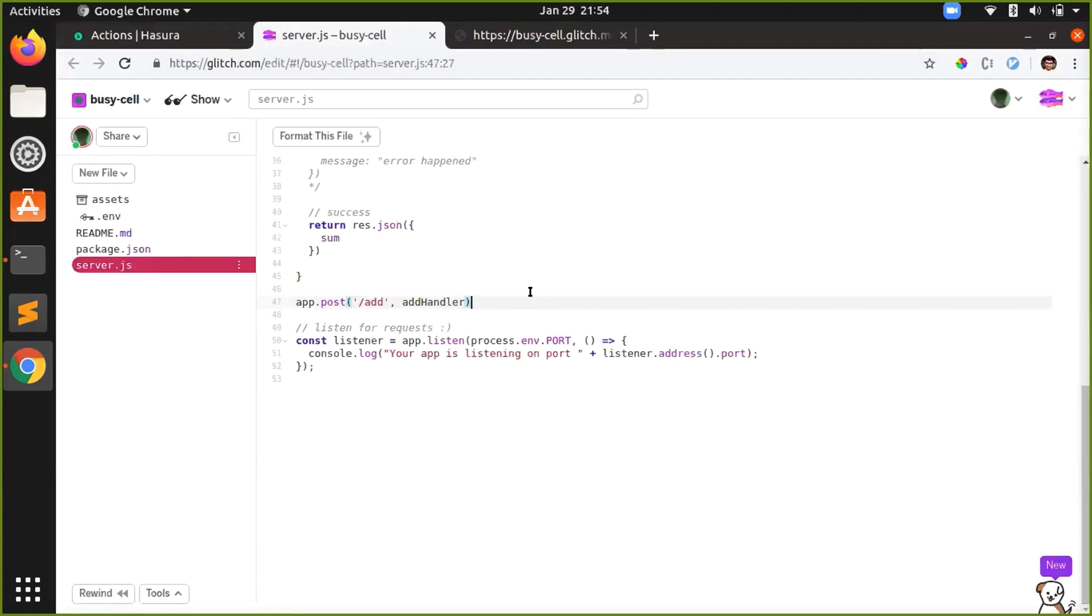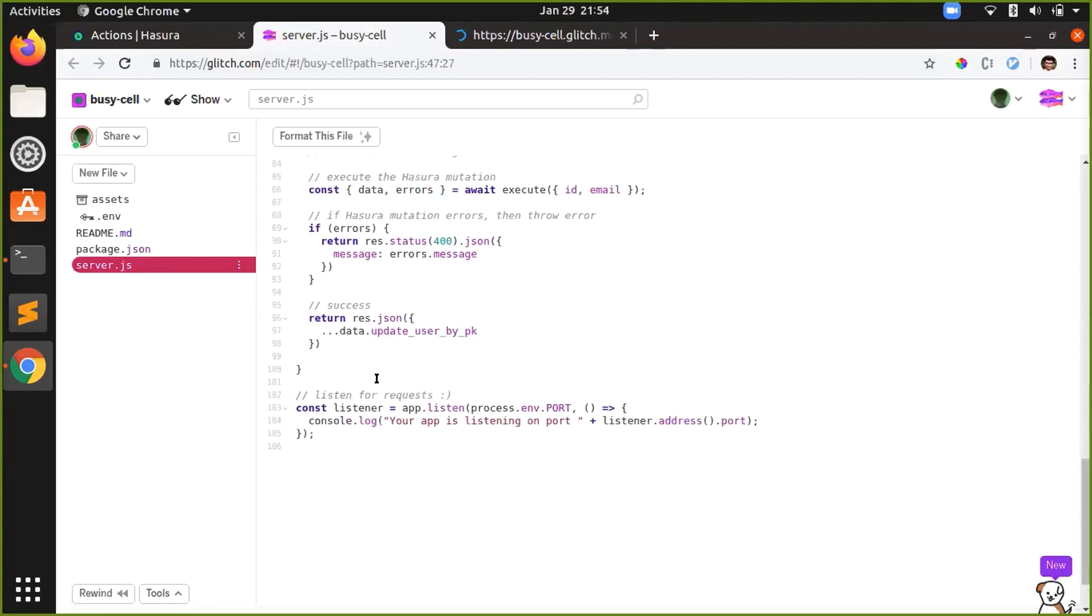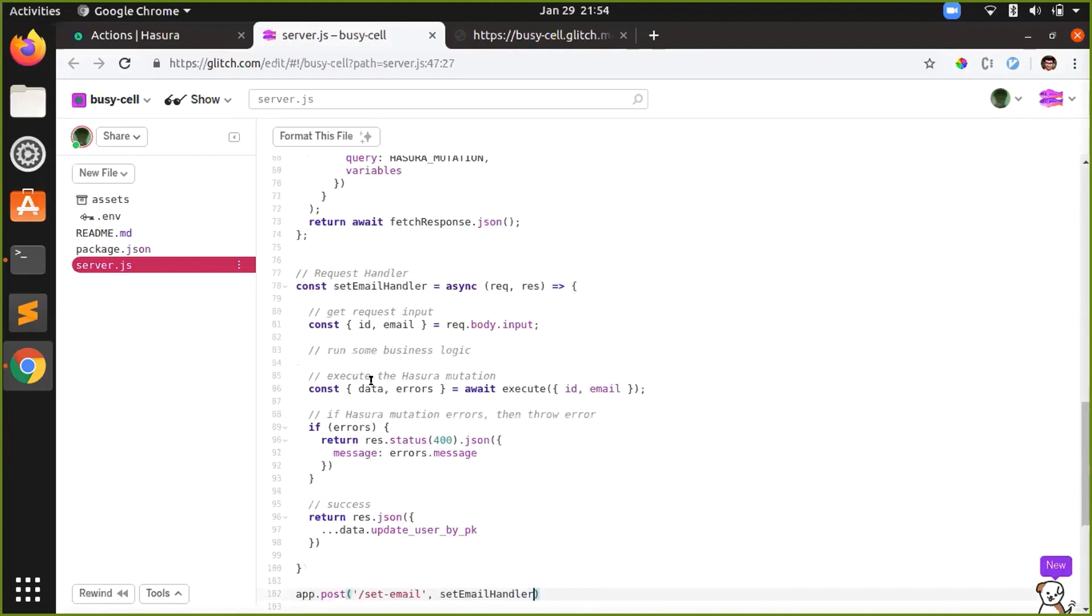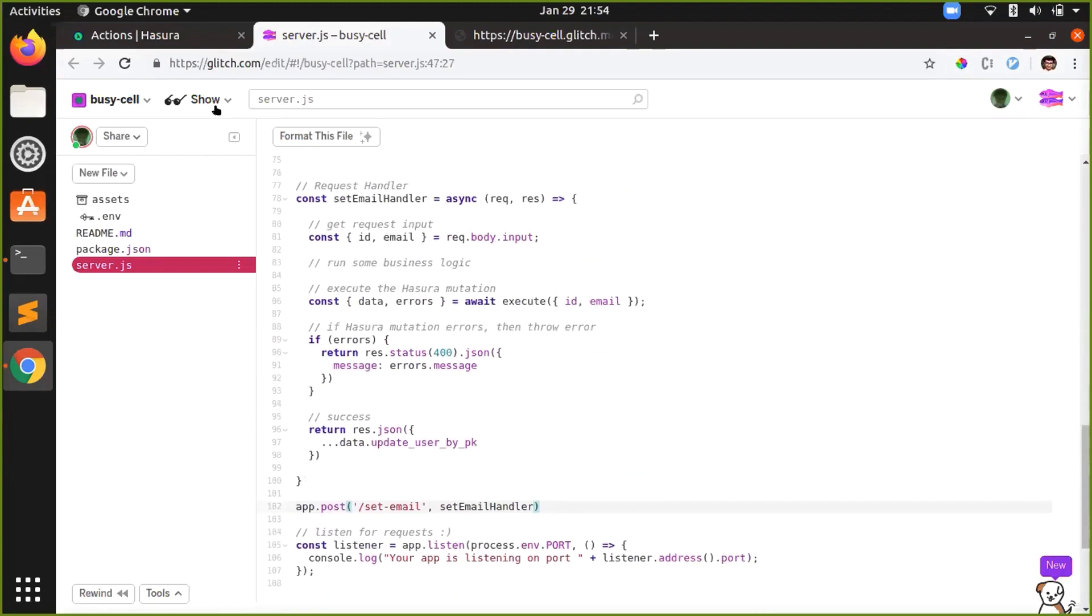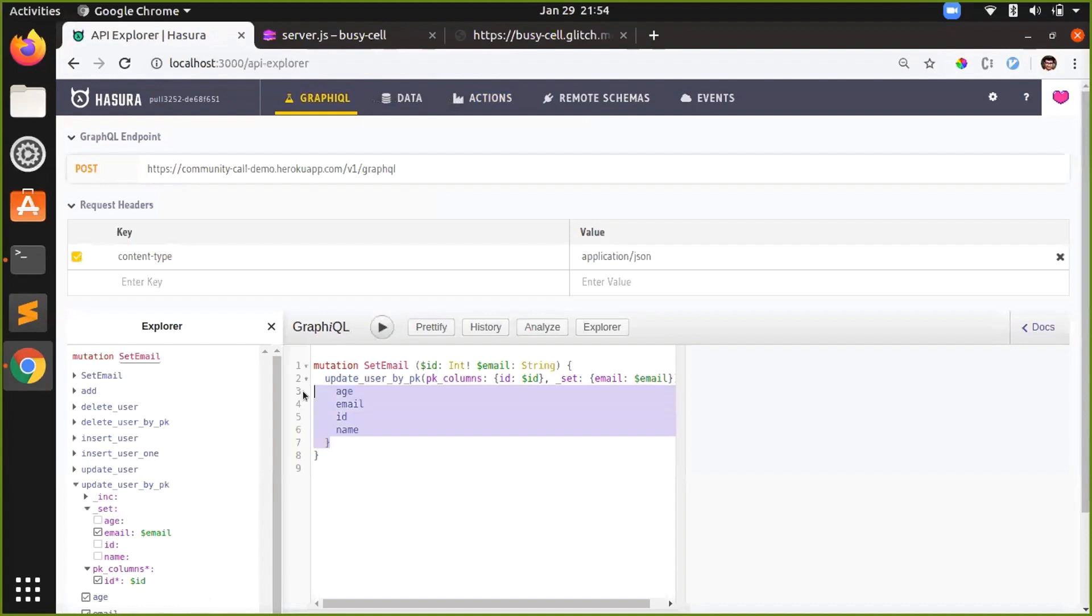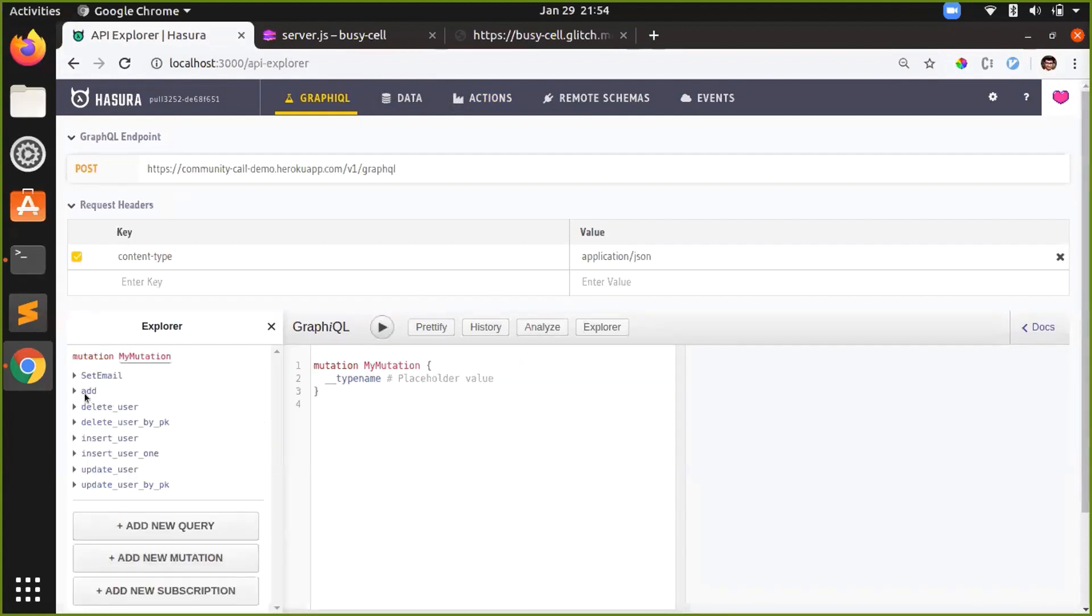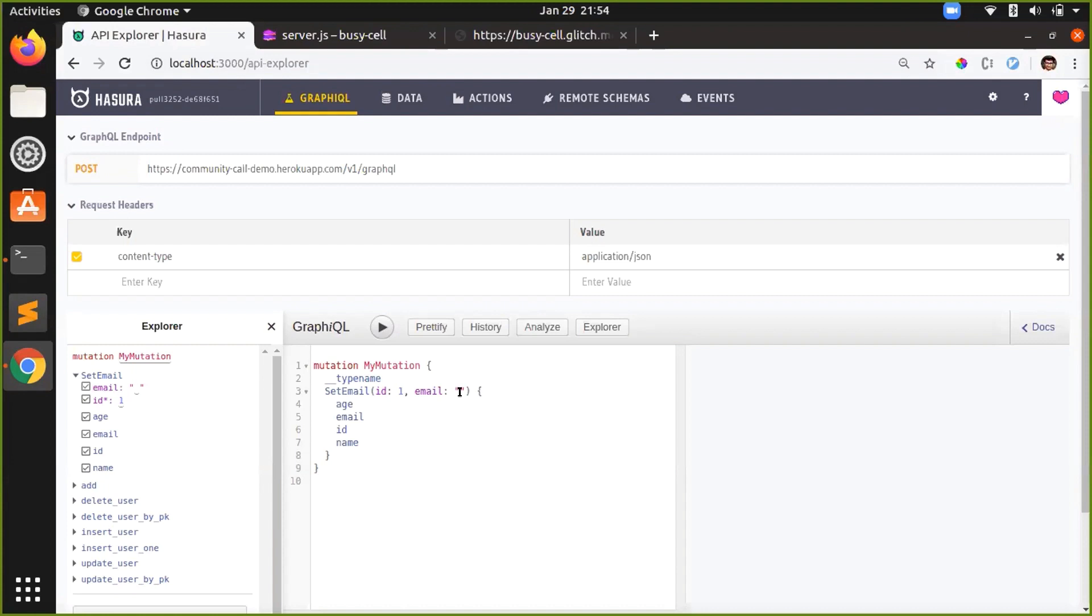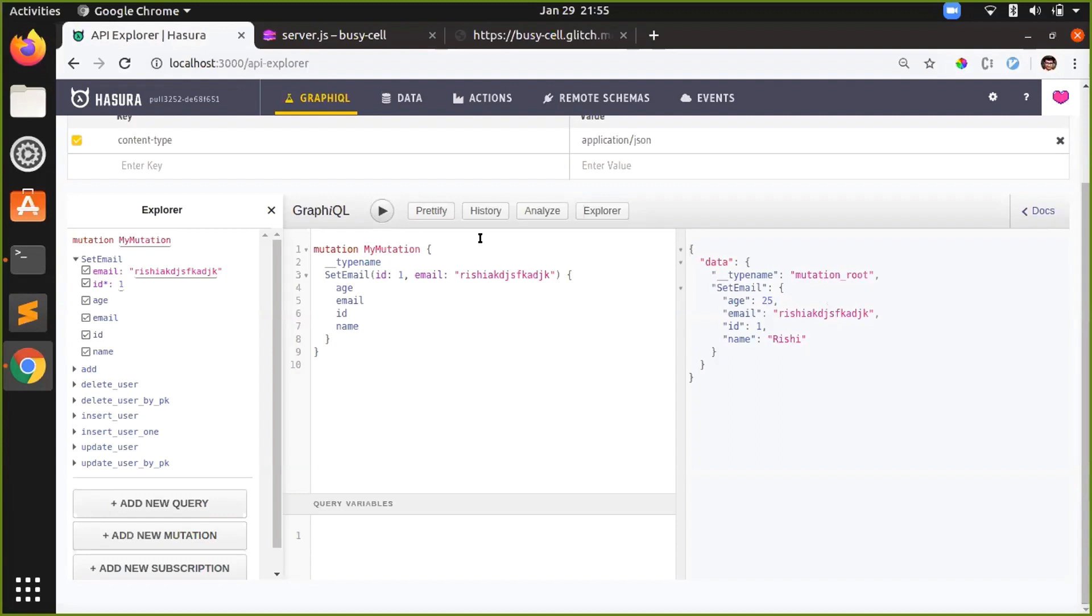And I'll just paste here. I'll call it setEmailHandler and I'll add another route app.post set email. Hope there's no typo here, yeah works. So I'll just go back now and I will try to make a mutation to the set email action. So I'll just say id is 1 and email rishi1 or something, not a valid email. Just remove these variables and when I try to run this it will still work because currently we have just wrapped the Hasura mutation.